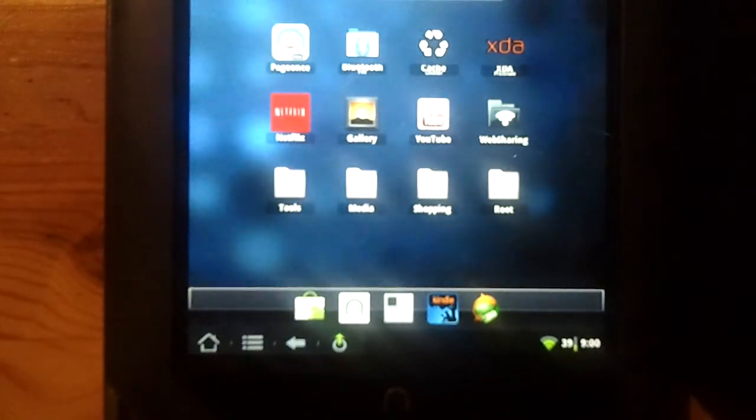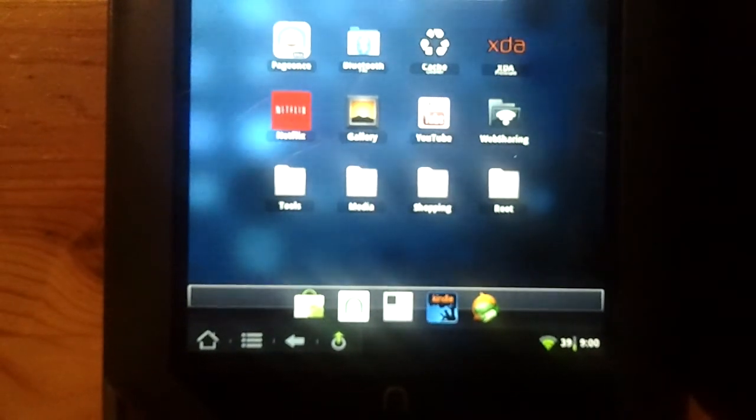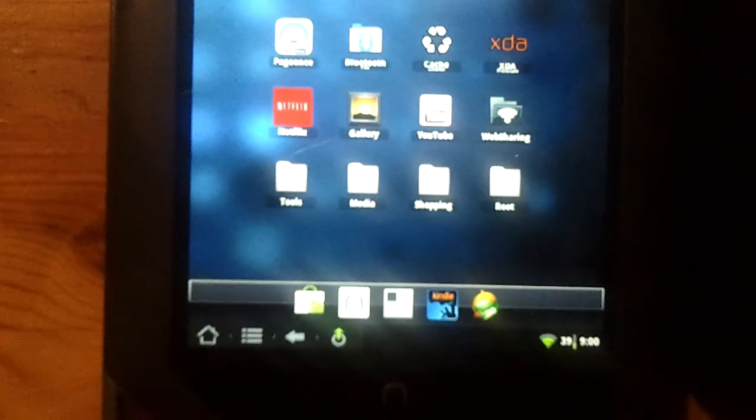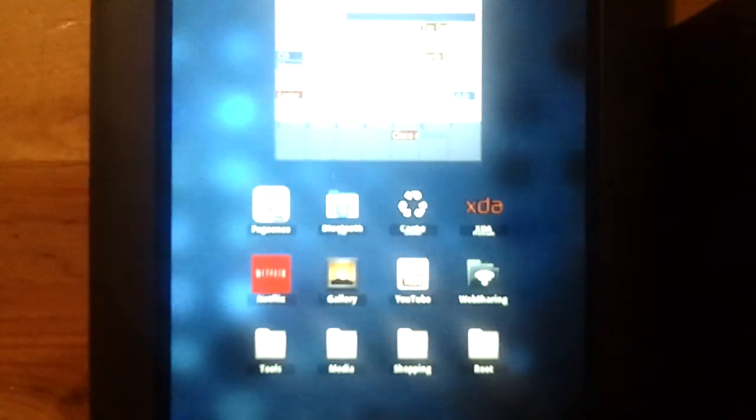So there you go. This is CM7 with the honeycomb styled tablet tweaks. I hope you enjoyed that.